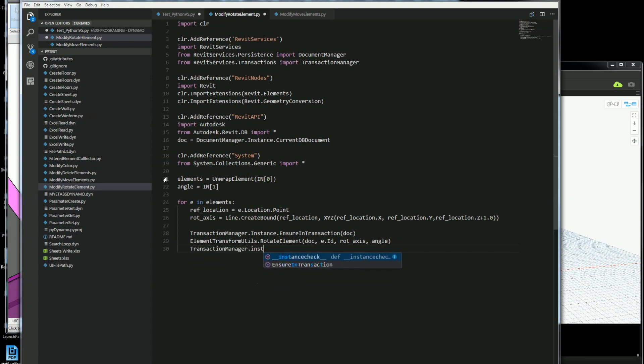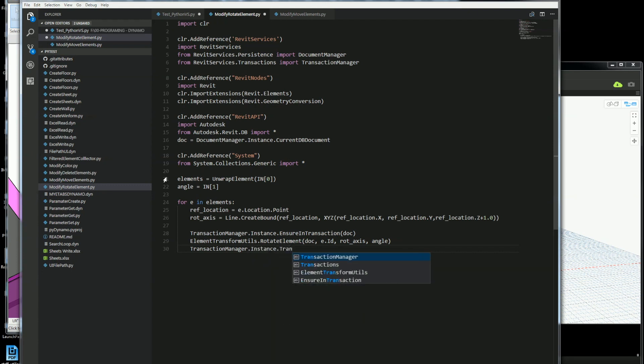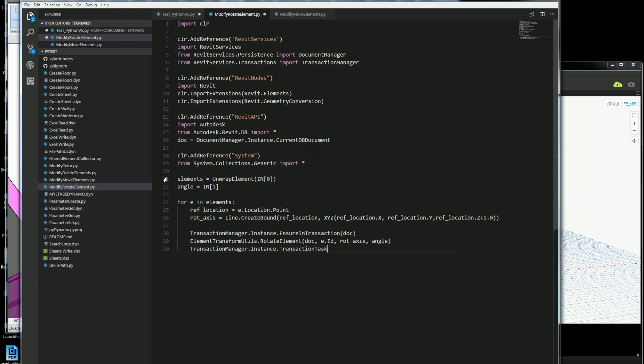And then at the very end you need to close off the transaction and tell it that you're finished working with Revit. So I'll do a transaction manager dot instance and transaction task done. So I finished my transaction here.